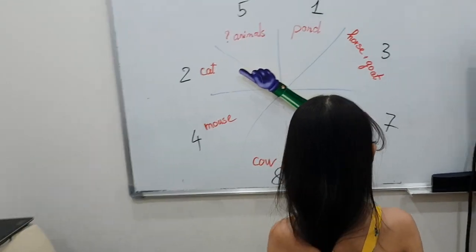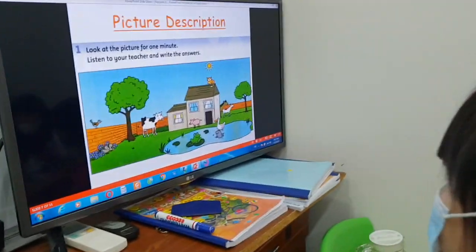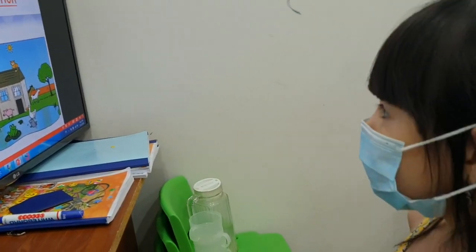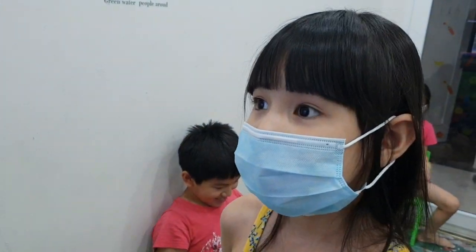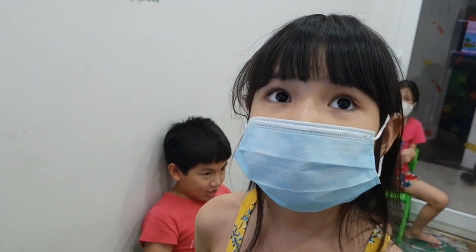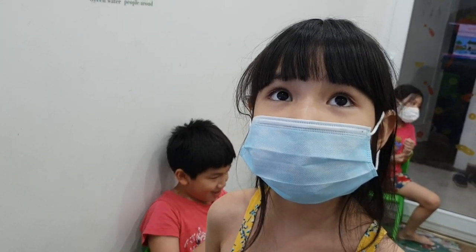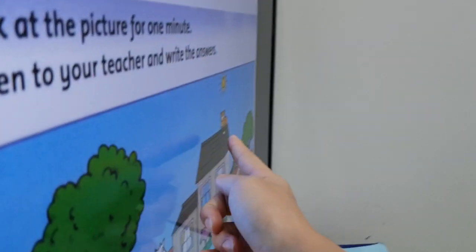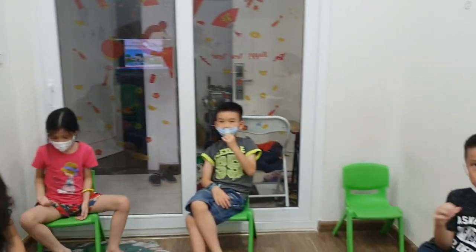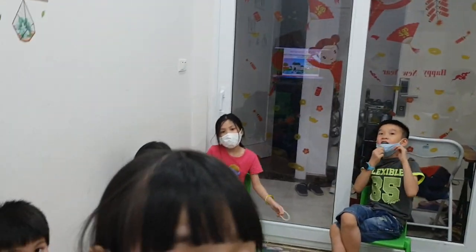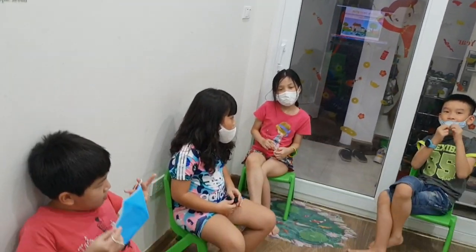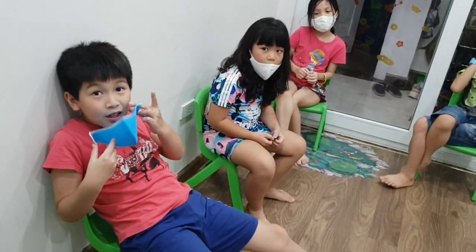Where is the cat? The cat is on the roof of the house. Remember? On the roof of the house. Okay, guys, everyone say it to me. The cat is on the roof of the house. The cat is on the roof of the house. Okay, remember? On the roof.